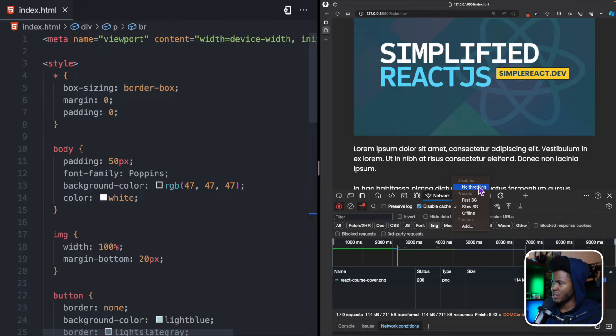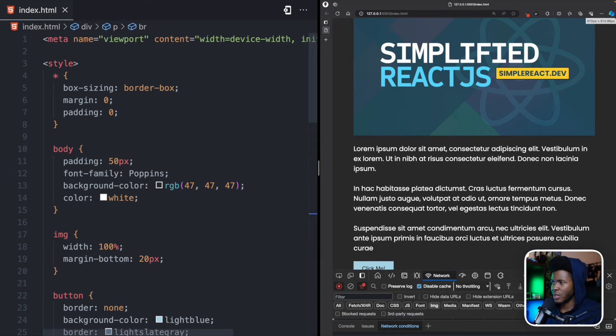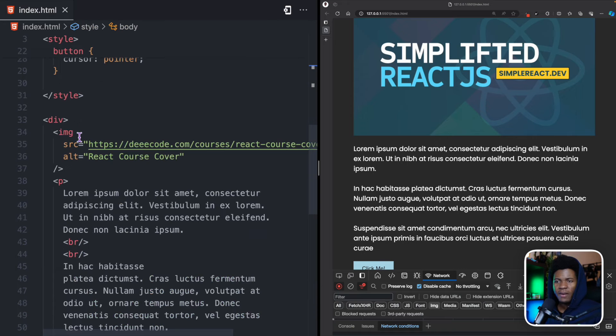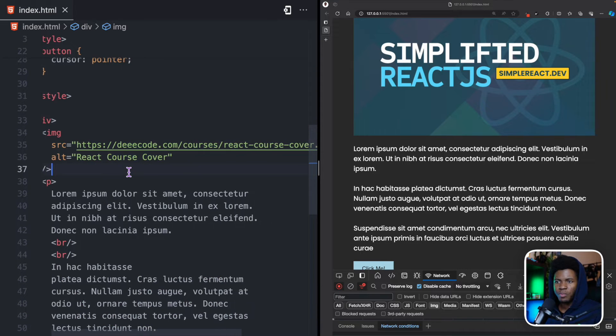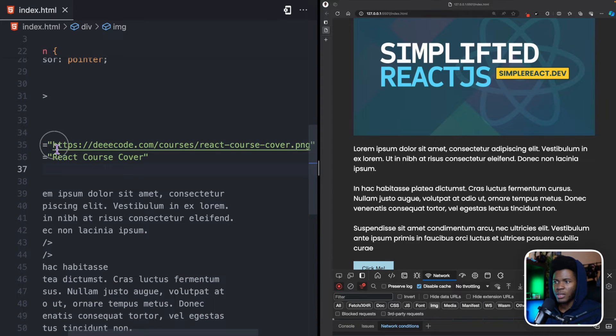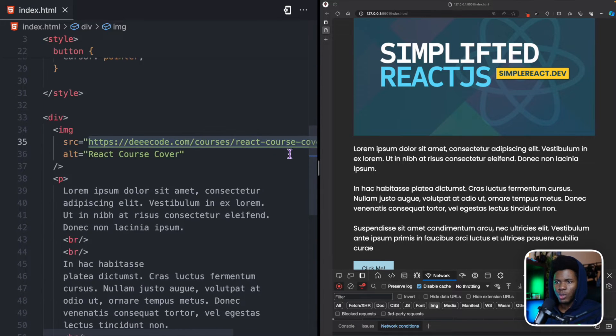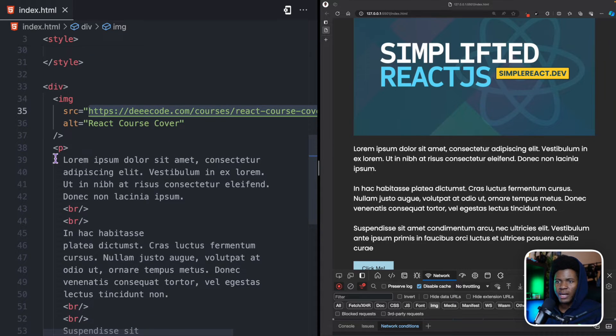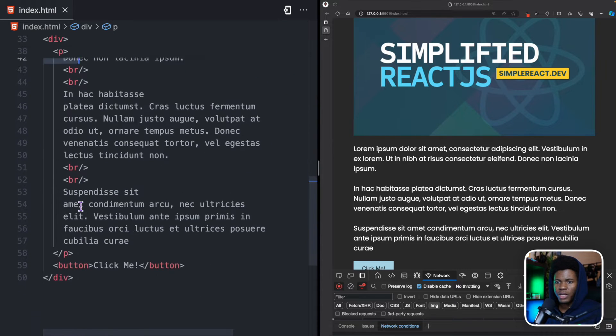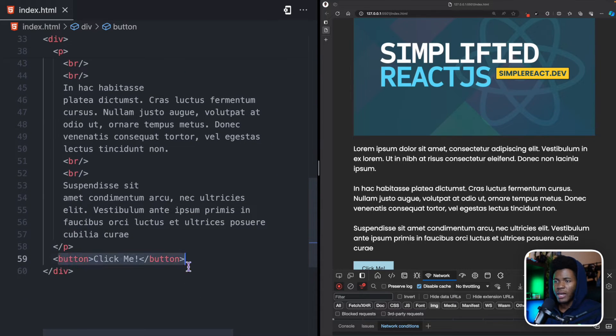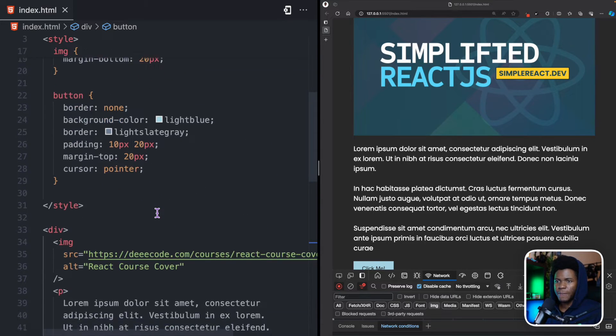Okay, I'm going to put this back as no throttling. I'll probably change it later on. So, for the code, I have my IMG tag here, which points to this image I hosted on my decode.com website. Then I have some random text here and a button.